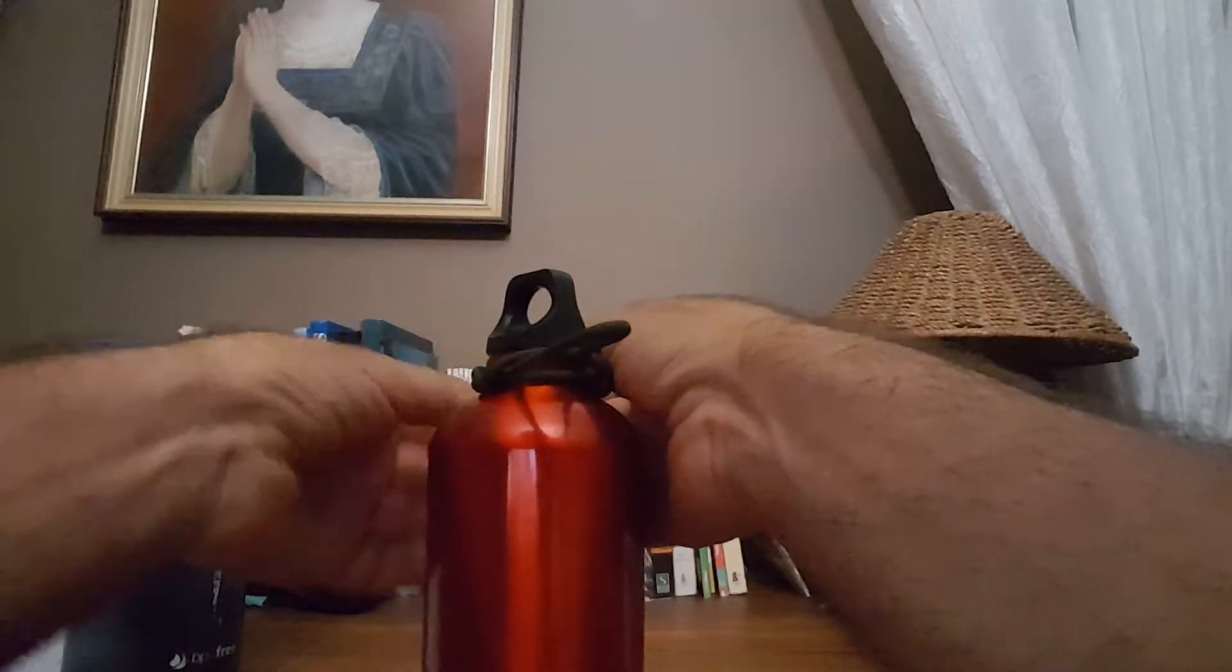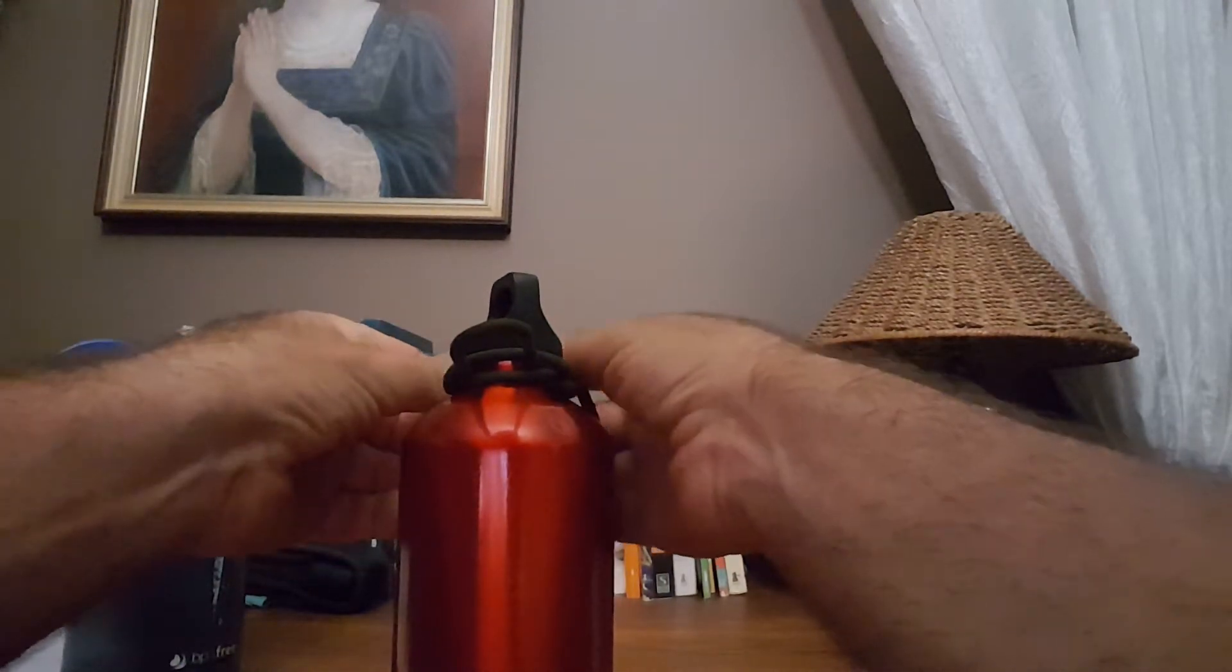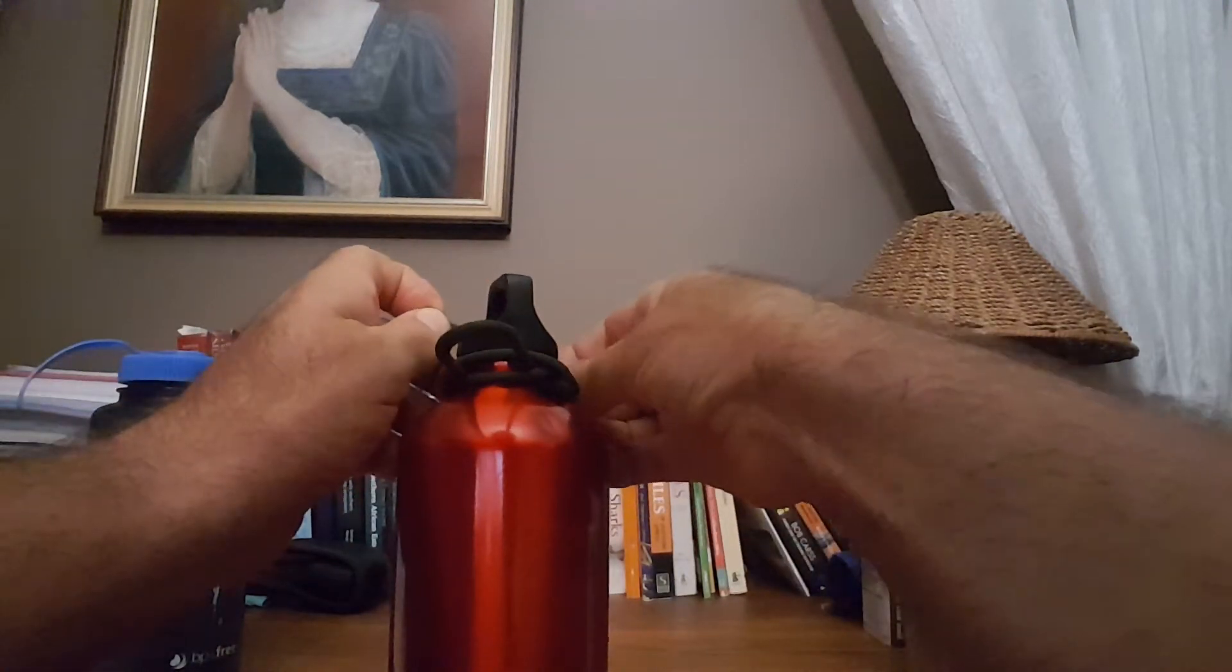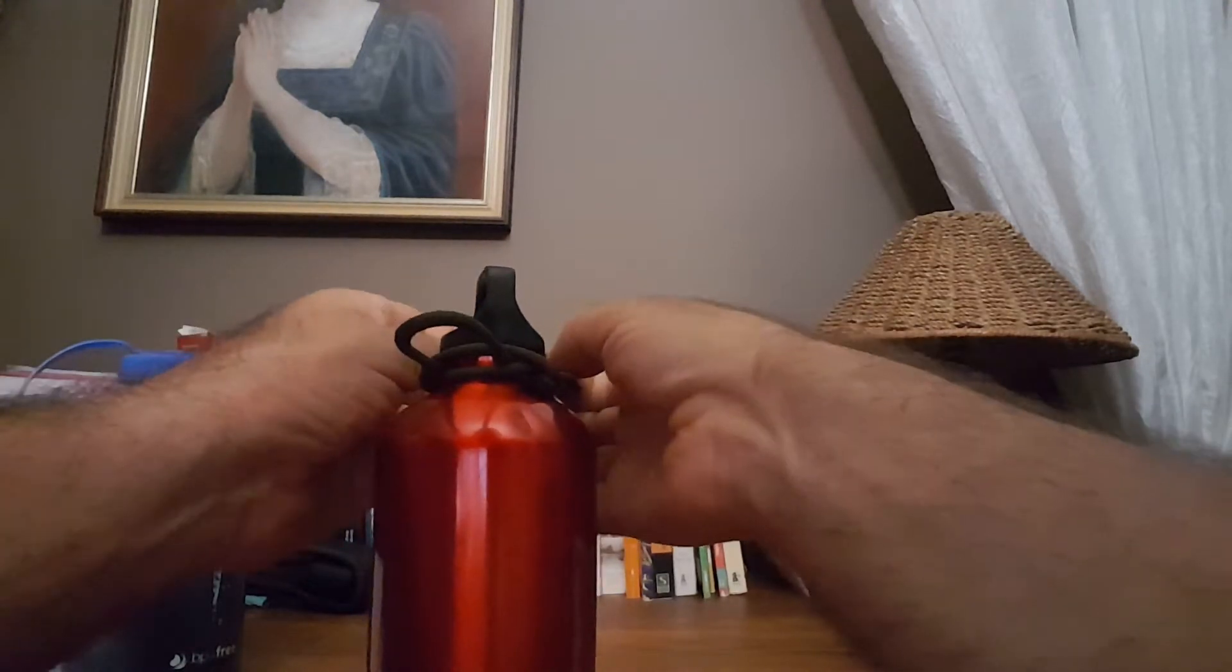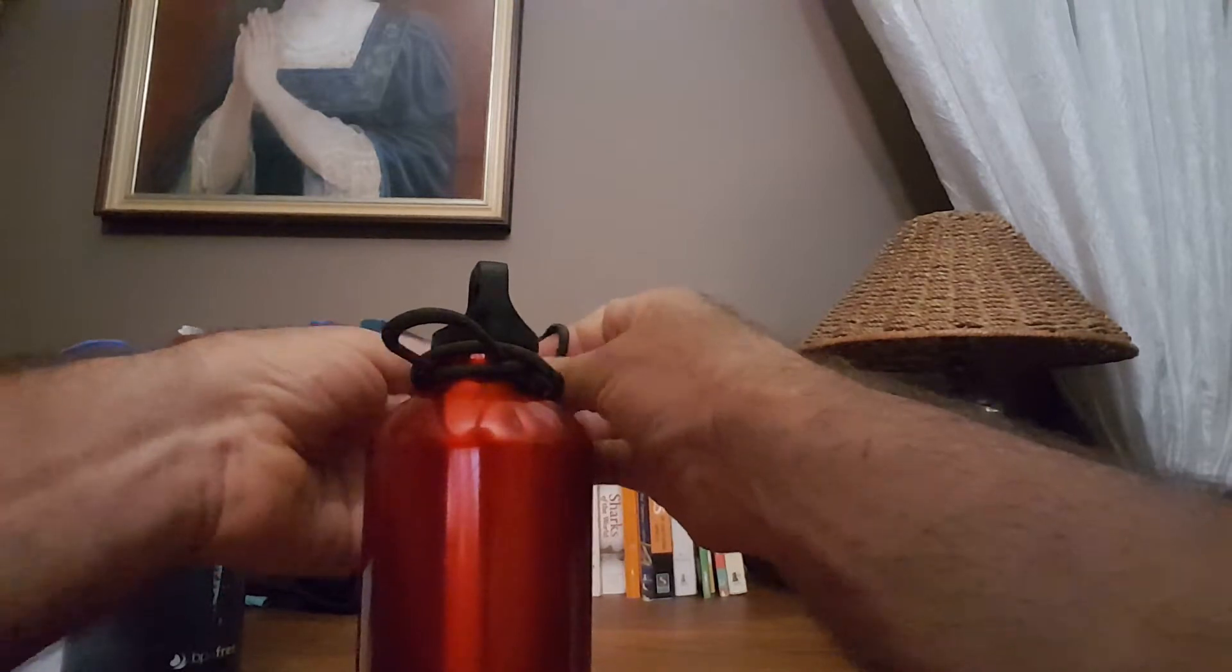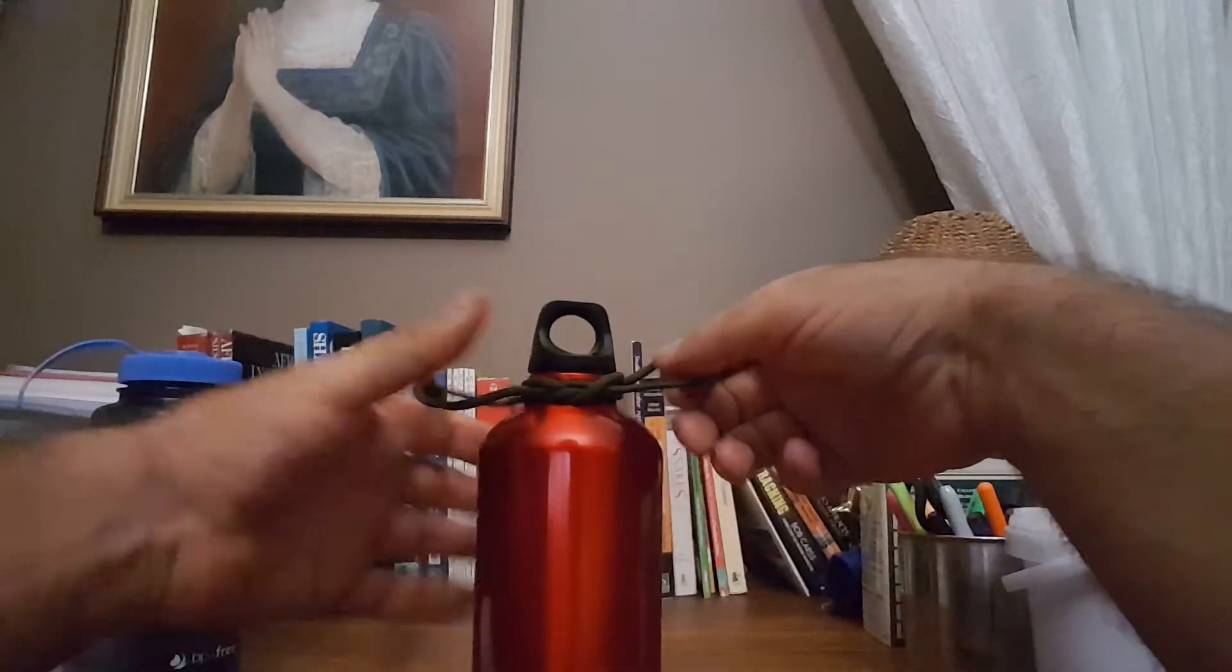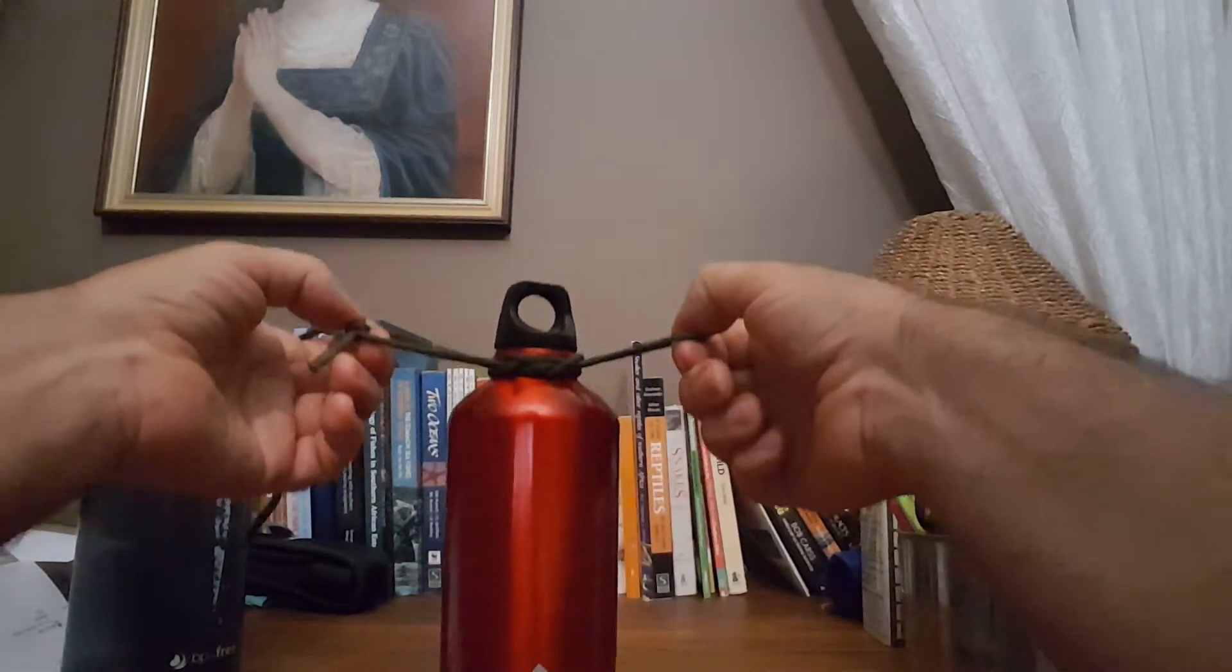This end you can tie with a reef knot or even a granny knot and okay that's a bit of a granny knot. Let's try that again and there's a reef knot.